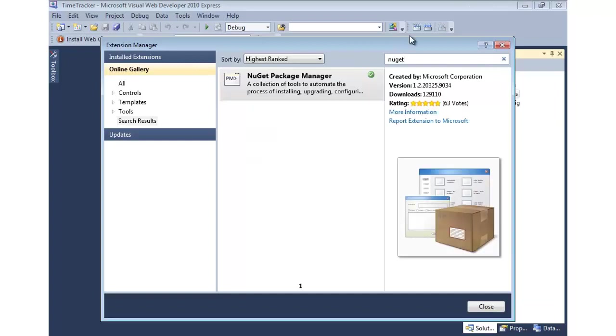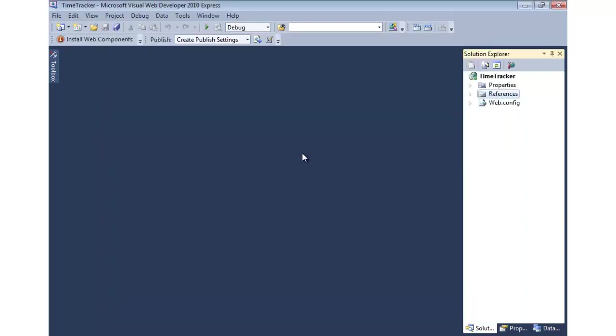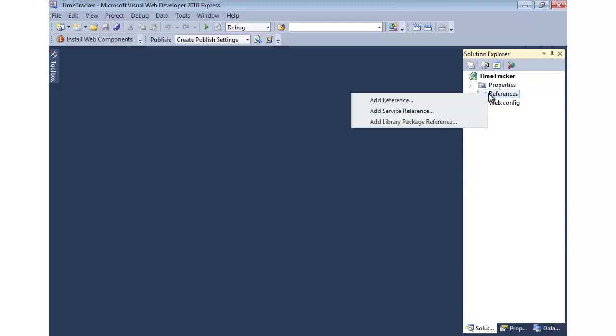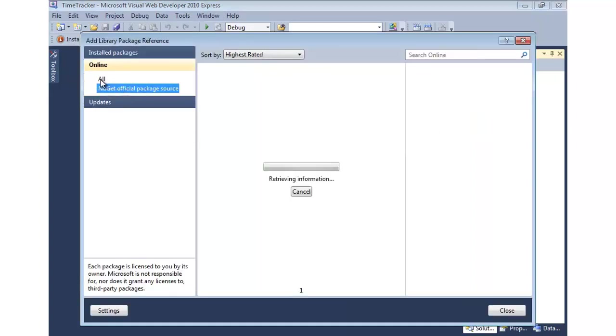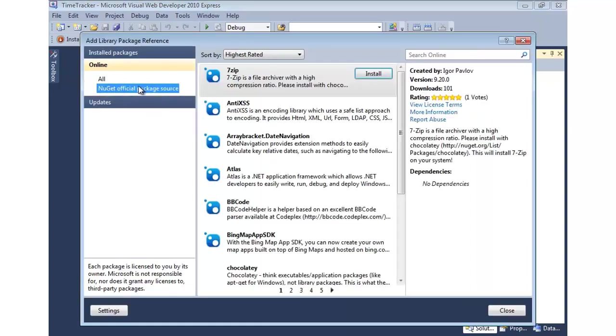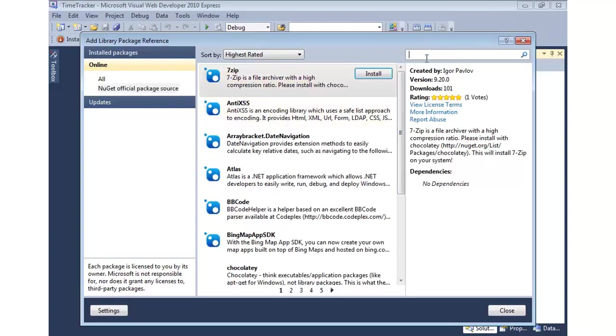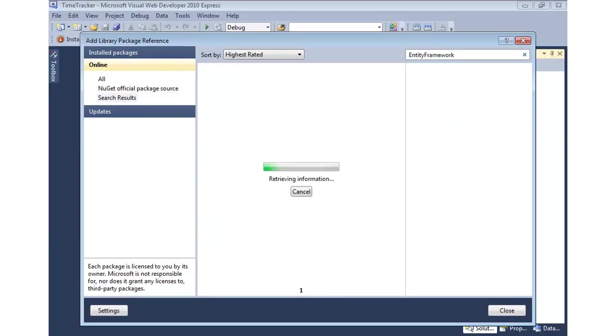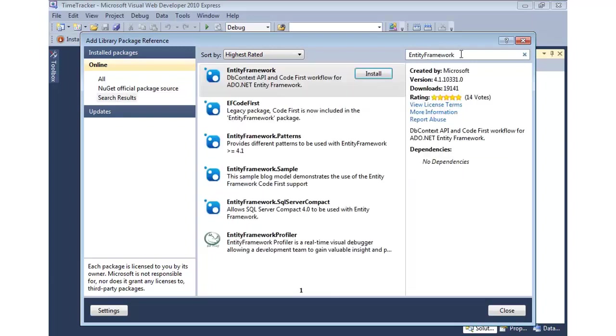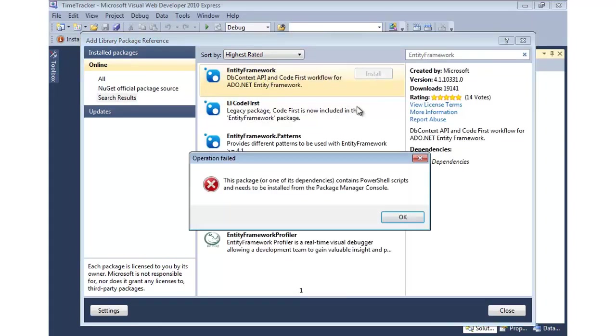Once you've done that, there's a couple ways to run something called a package manager using NuGet to get in this Entity Framework Code First feature. One way is I can right-click on References and say Add Library Package Reference. I can go online. This will go search NuGet where these packages are available, and then type Entity Framework. There it is. If I hit Install here, though, you'll see I get this message. It says Operation failed, the package contains some PowerShell scripts, and I have to use the Package Manager console.